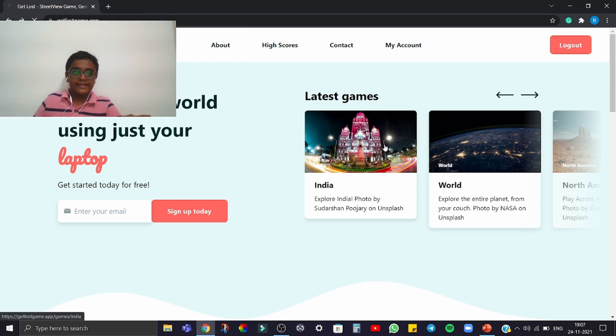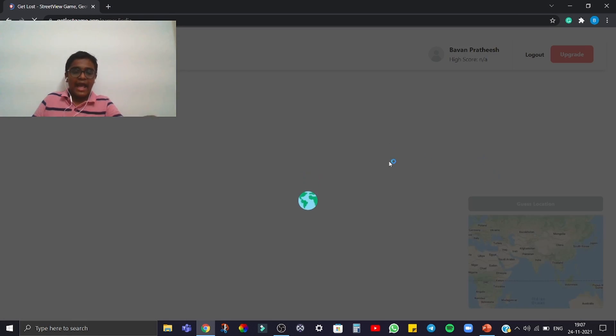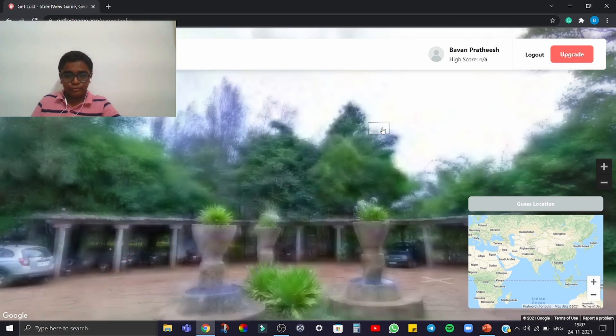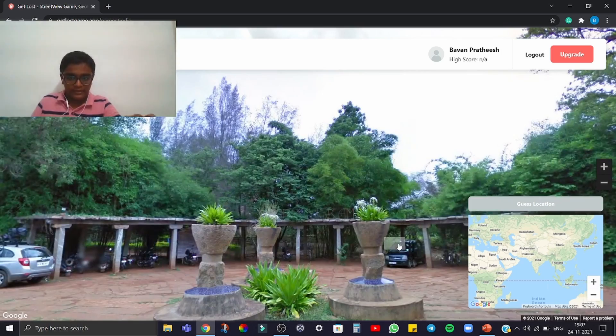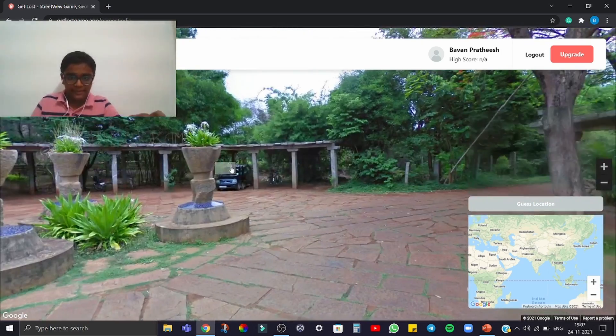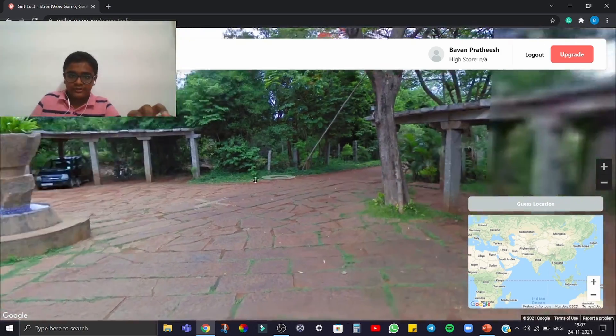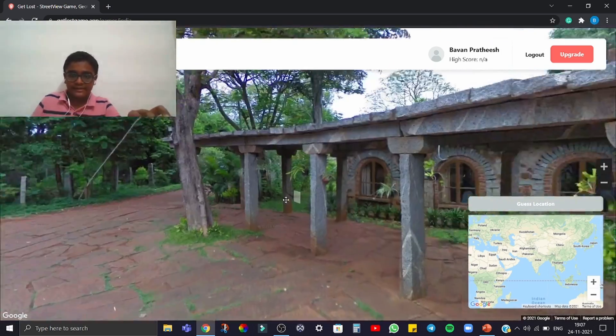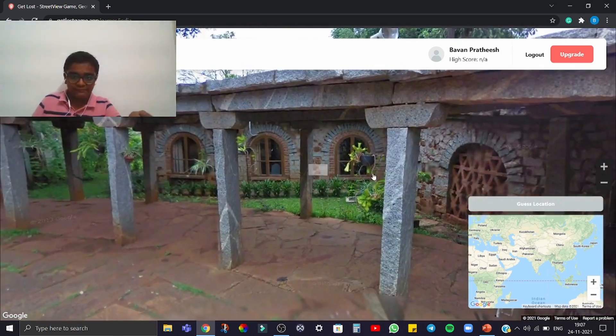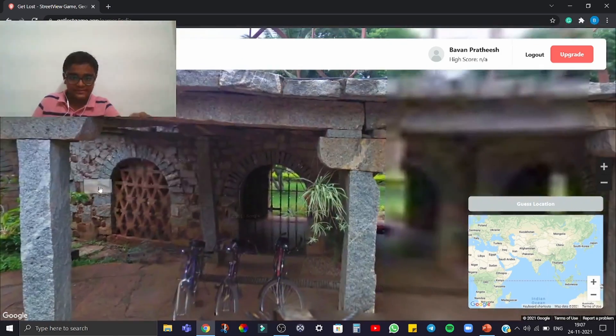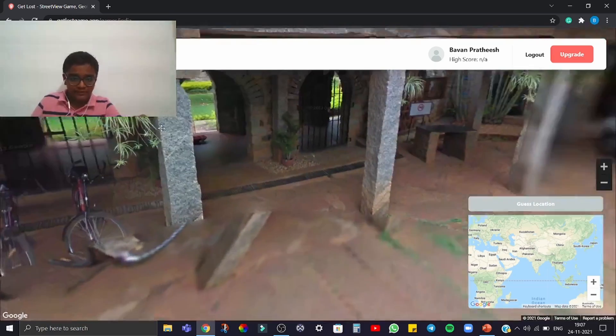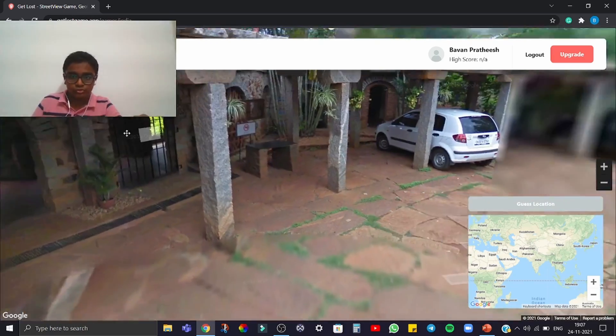Now we are going to look at India. Let's get into the India pack. Here is the image — we have to guess which place this is. You can also zoom in on the image for more detail.